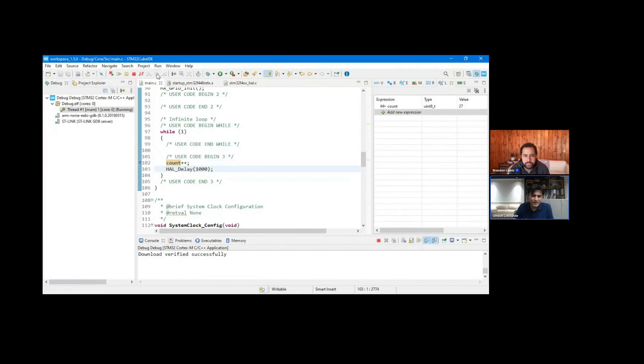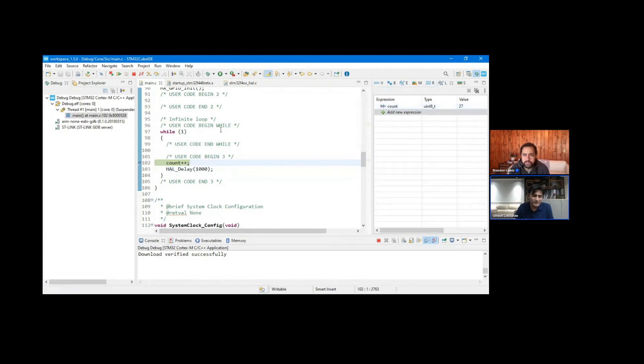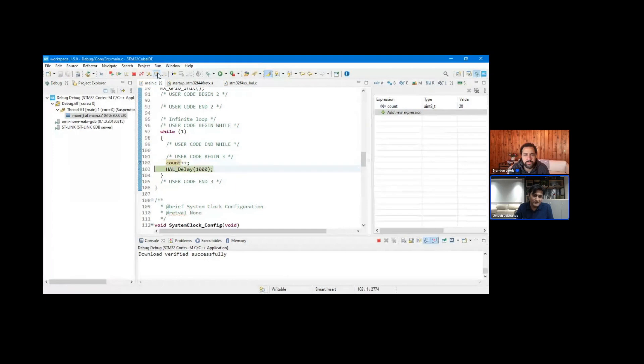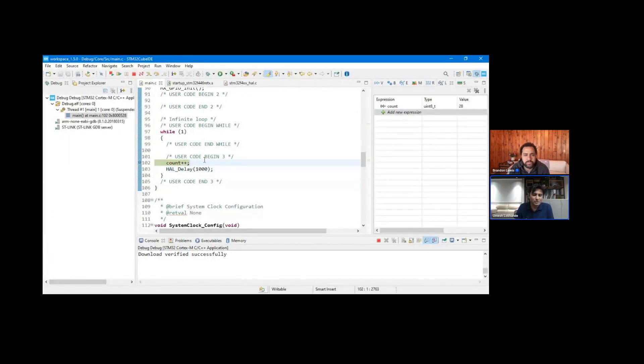And you can see at the same time, as soon as I click, you can see the variable value also starts incrementing one by one. Okay, so that's basically how you can leverage the professional debugger, where you can see what's going on at every line of the code.